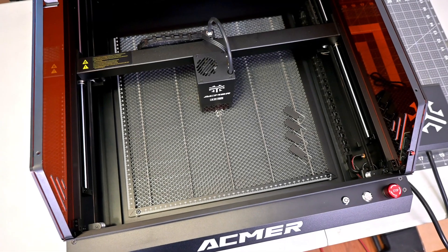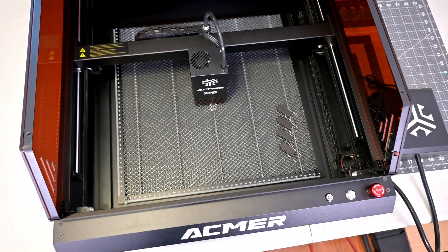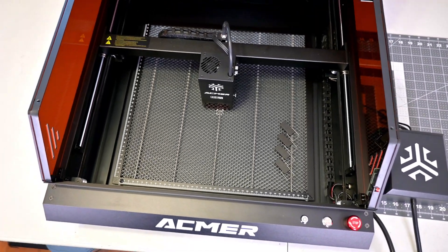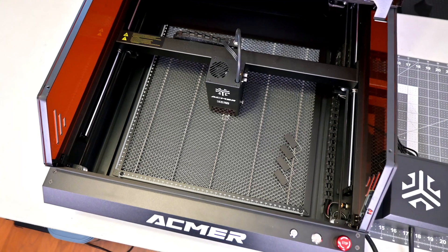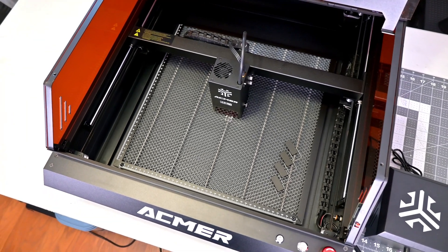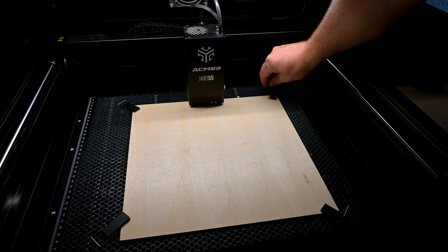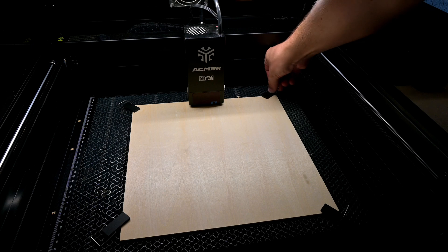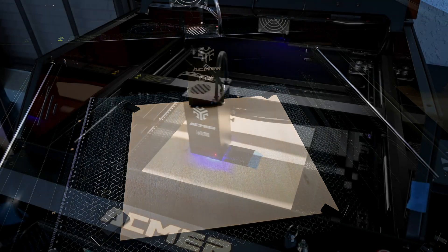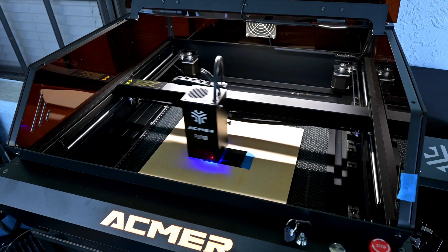Included with the P3 is a very nice honeycomb panel. The panel keeps your material well supported, while offering great ventilation while cutting. Four magnetic pins are included, letting you secure your material to the honeycomb panel. The panel is screwed into the base, so it won't move around.